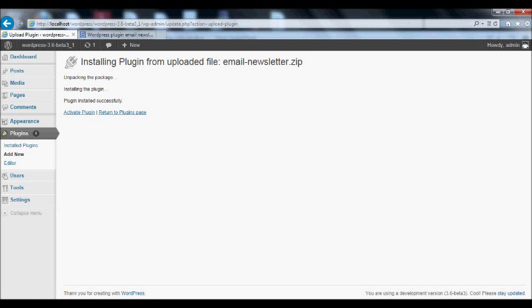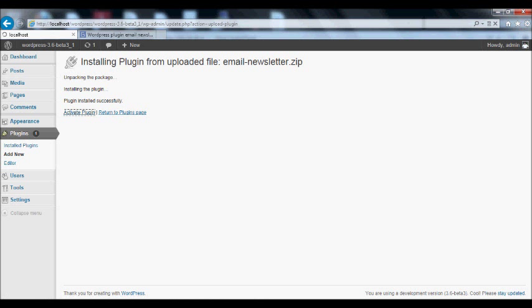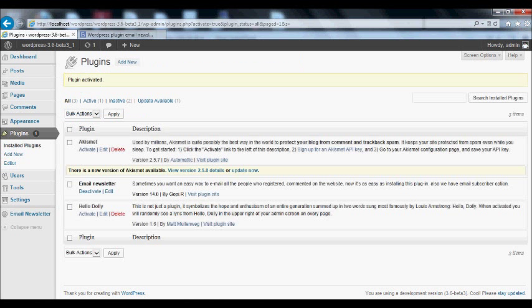Once you install successfully, you can see a new link called activate plugin. Click activate plugin menu to activate the plugin.